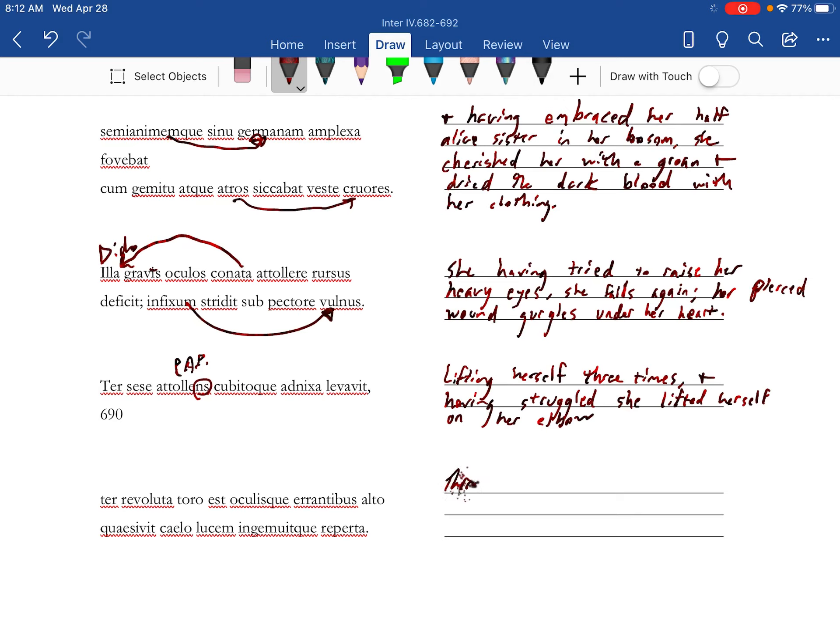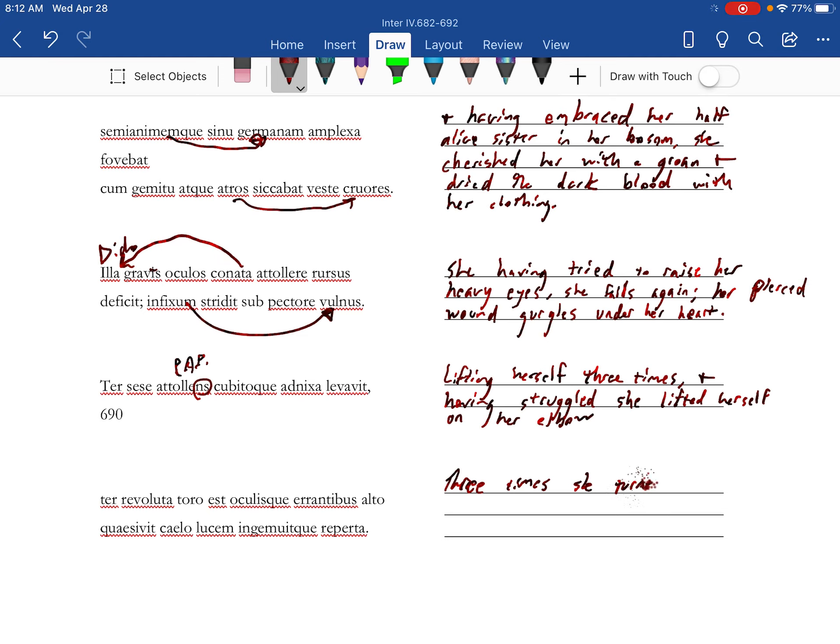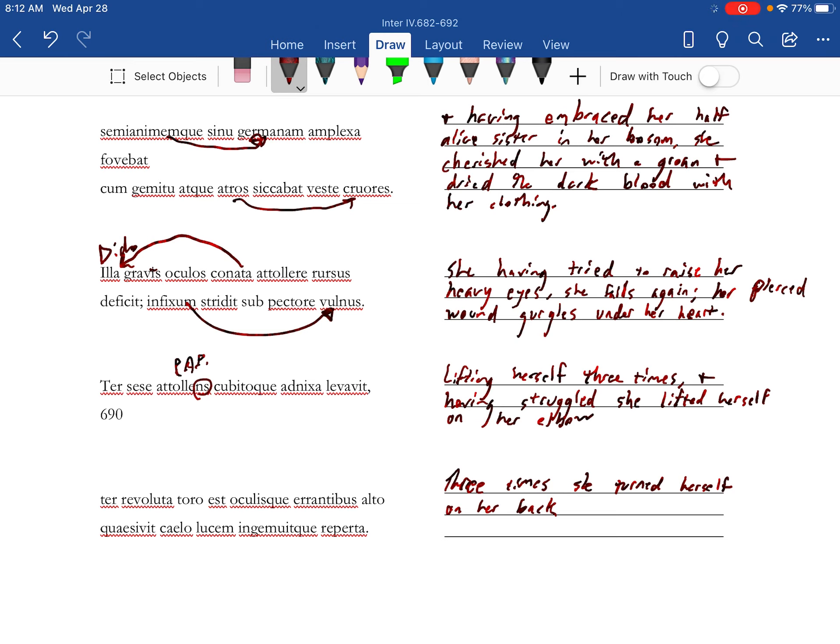Tear three times, she turned herself on her back, and the roll to Est is passive, but treated as kind of a middle reflexive voice, and with wandering eyes.